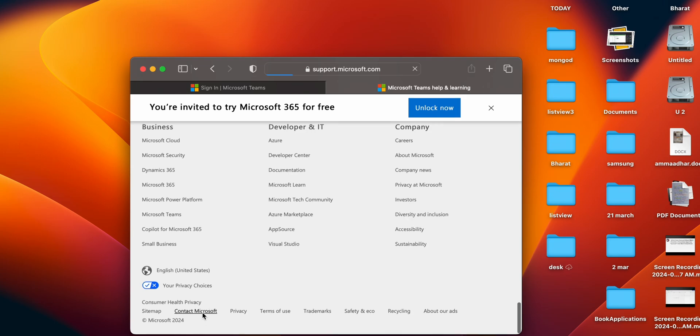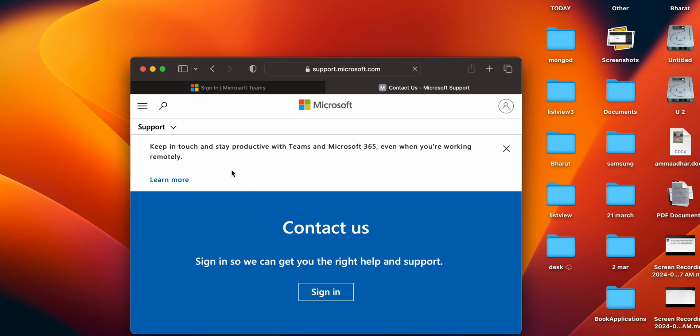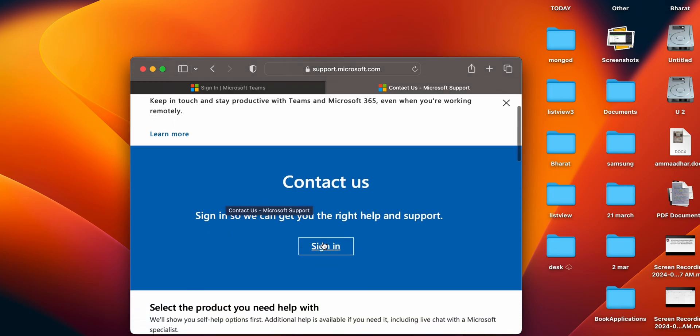Here you can contact Microsoft, sign in, and get help and support. This is the process to find your solution. Thank you and have a nice day — please subscribe to our YouTube channel for further information.